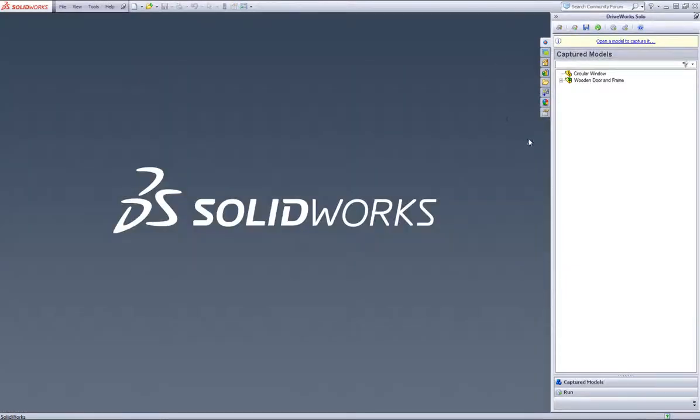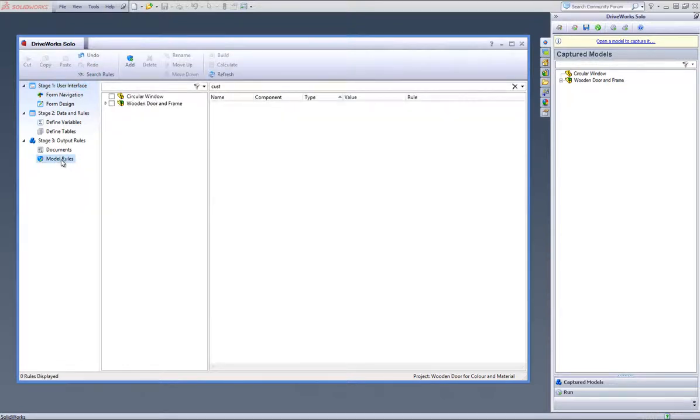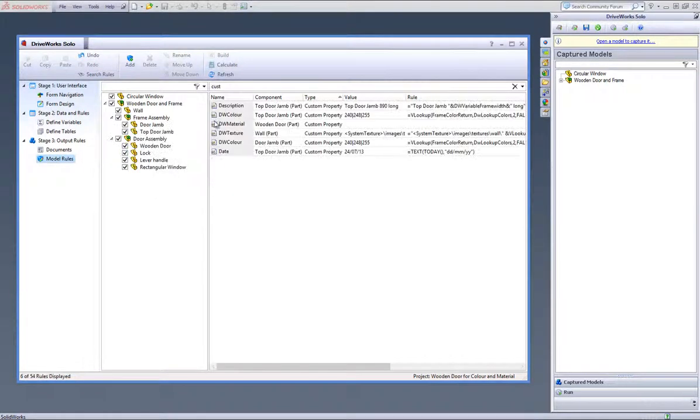Close your model and then go into Project Designer. Go to the Model Rules task heading, click Refresh and under the captured models, right click and select All.